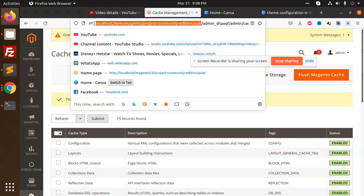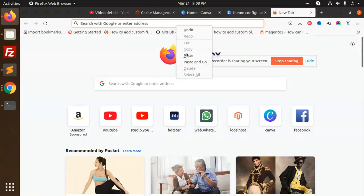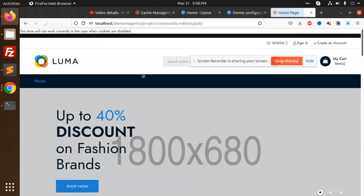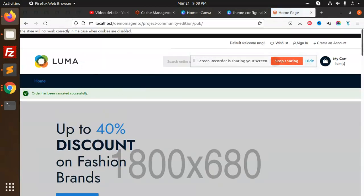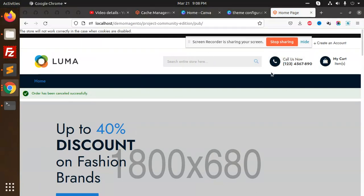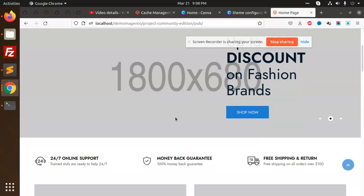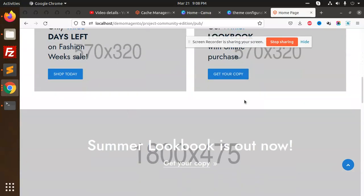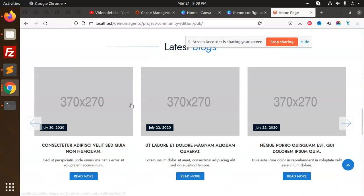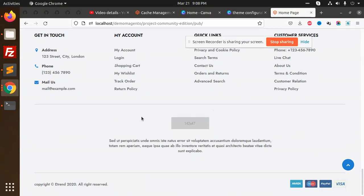Copy this URL and check on the front end - is that layout going to be changed or not? You can see the full-fledged theme is changed. You can see all the themes are added over here.